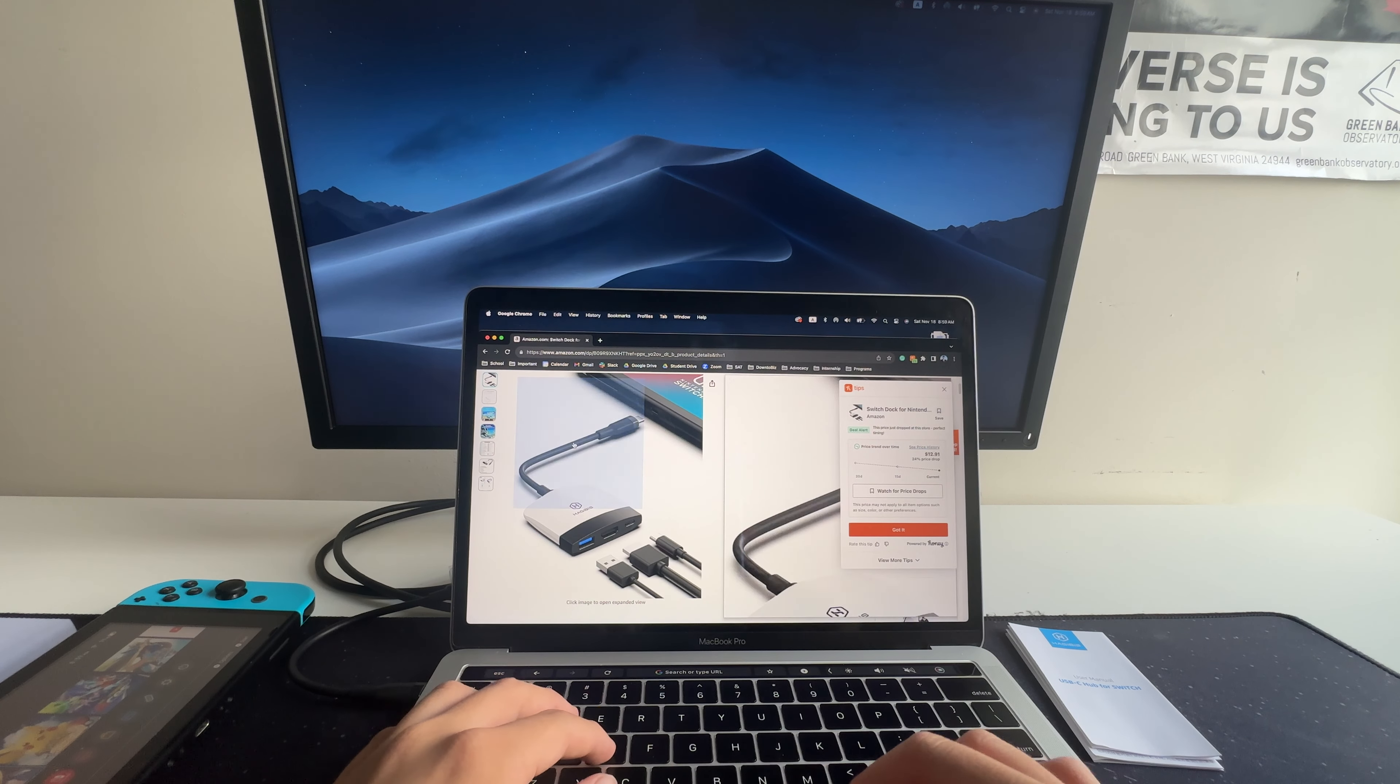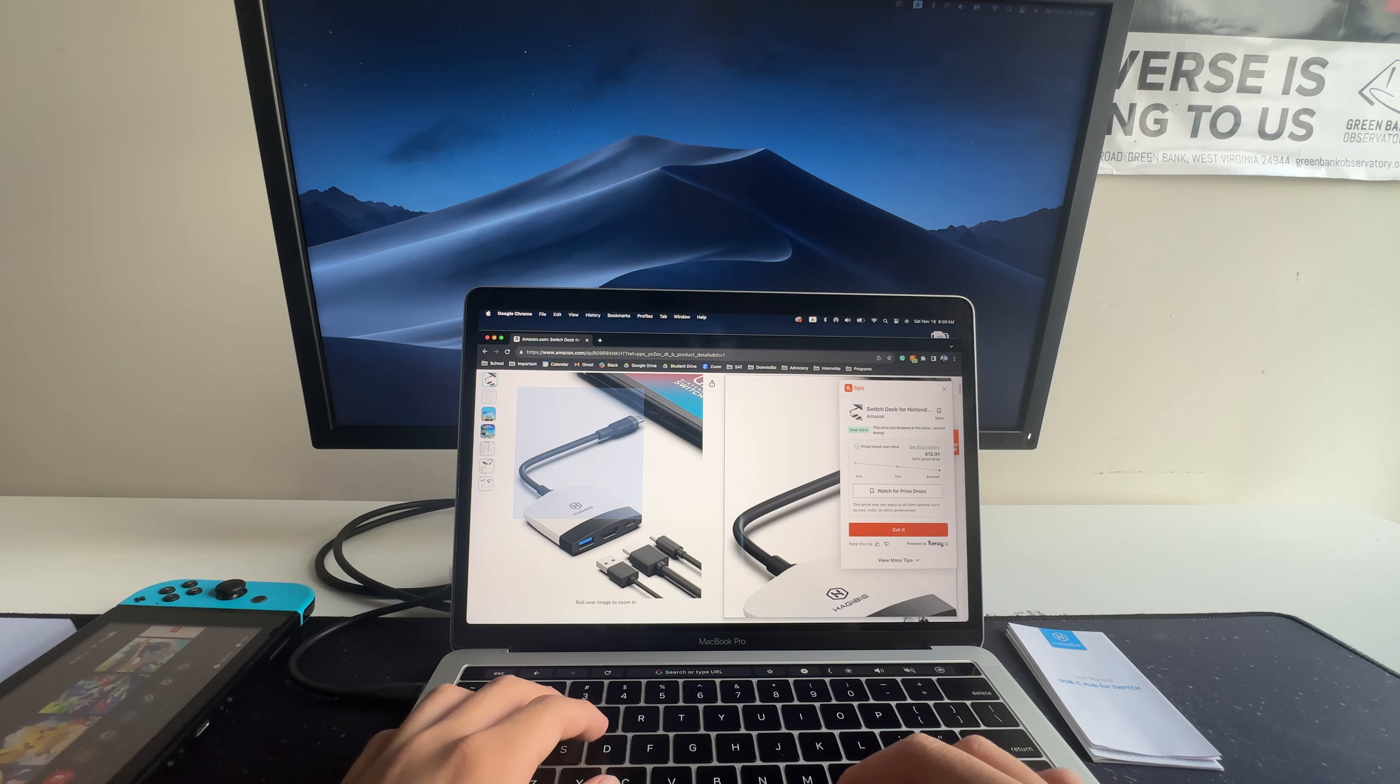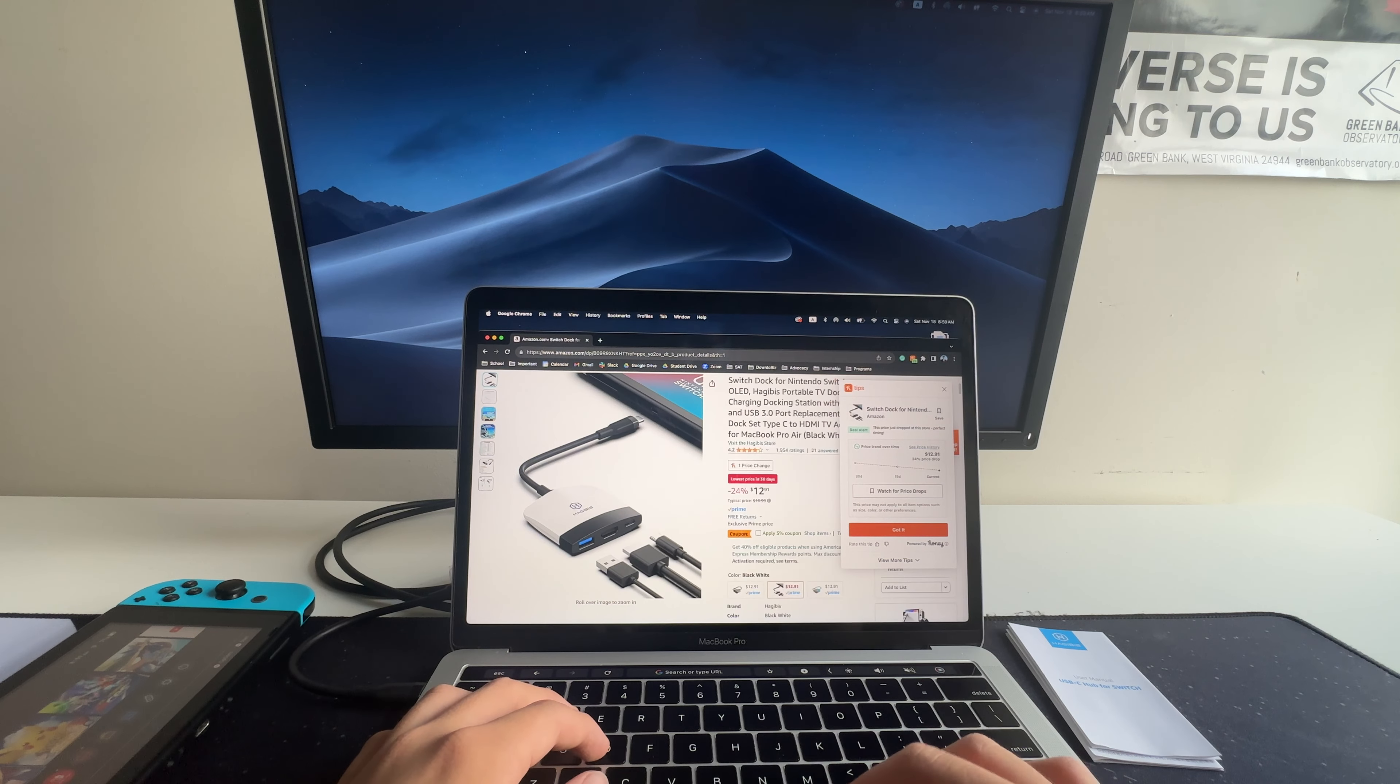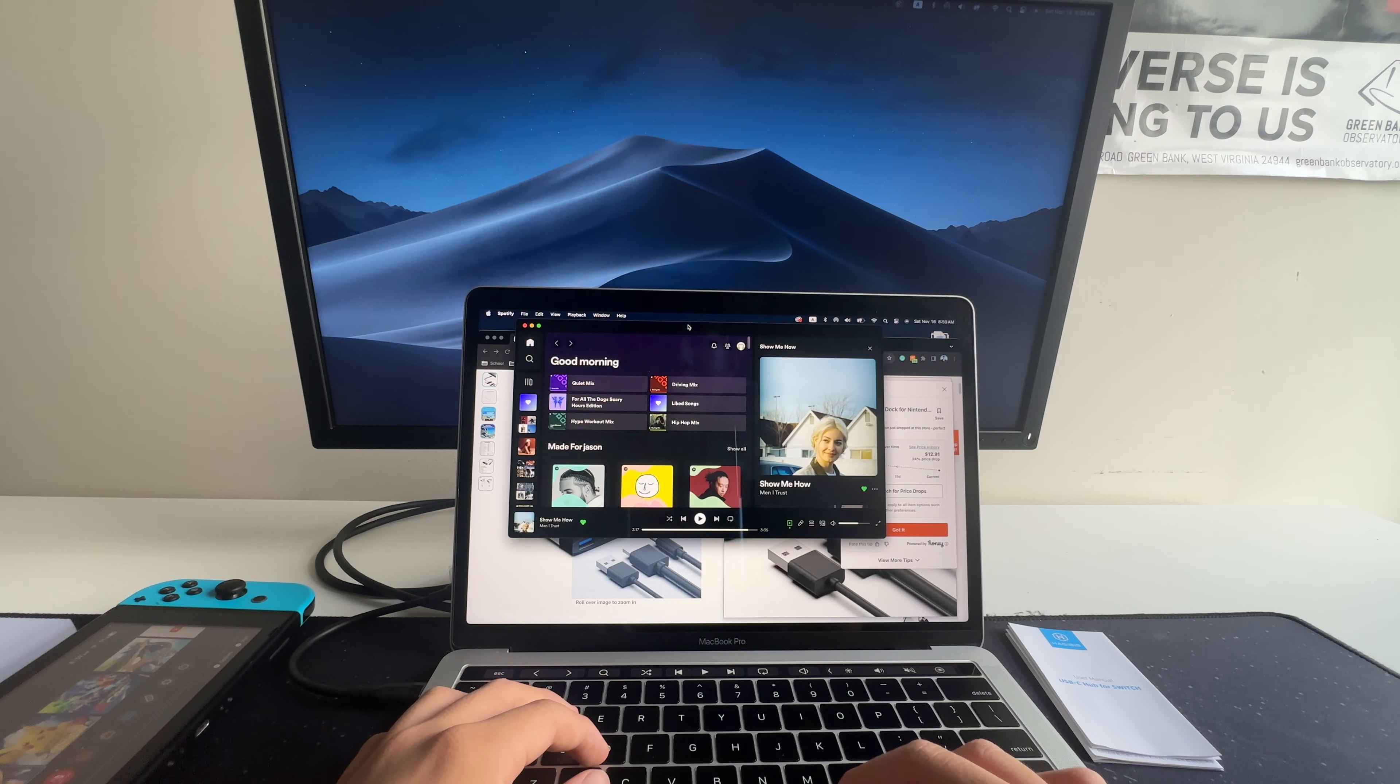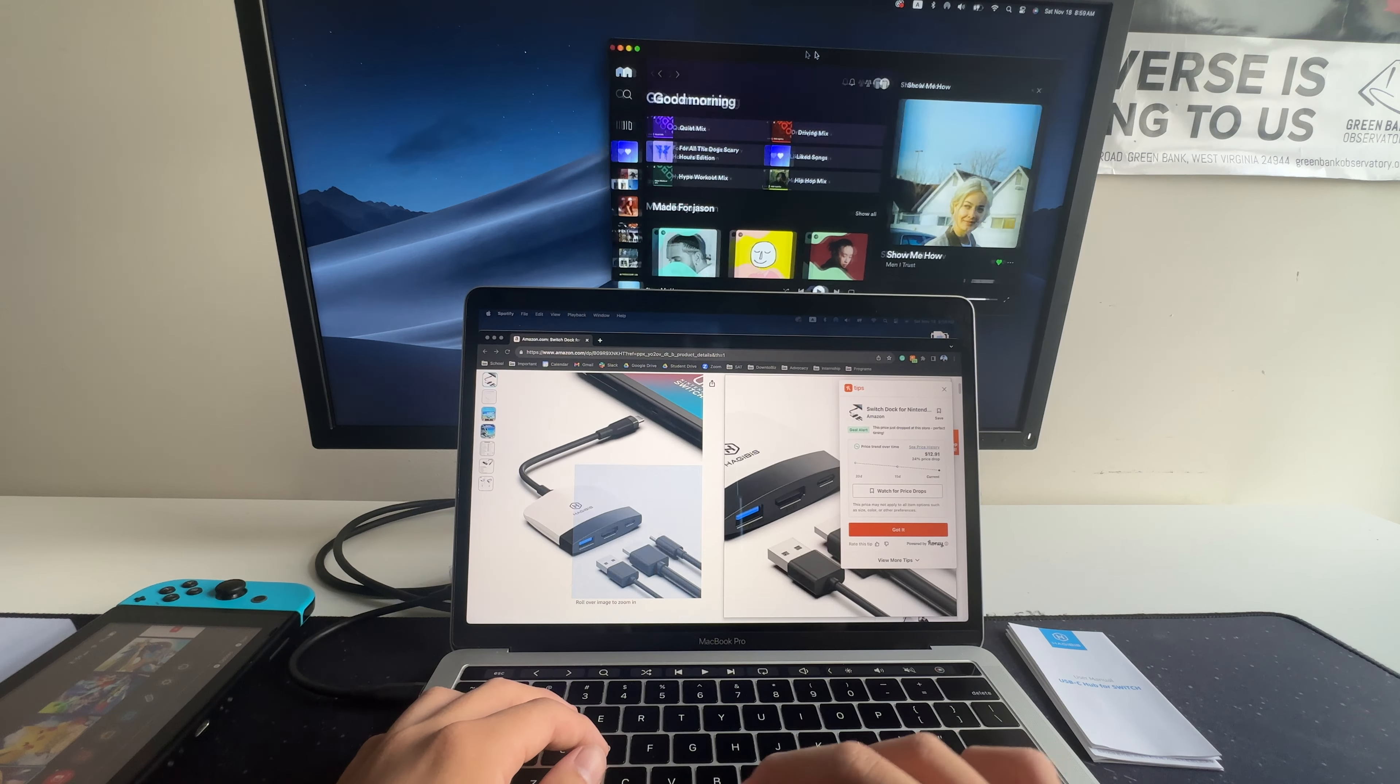So not only that, I have a dual screen monitor. I can open Spotify. And both these screens work simultaneously.